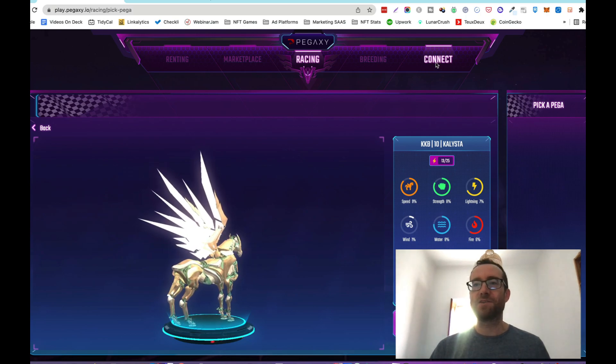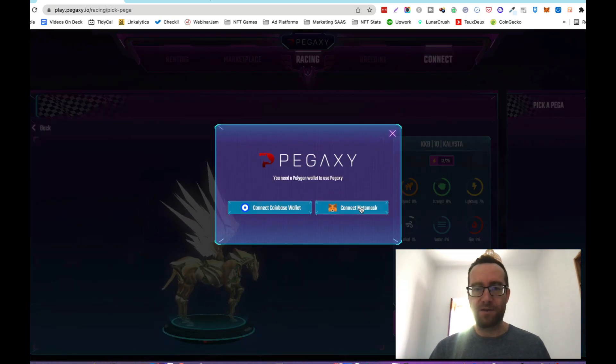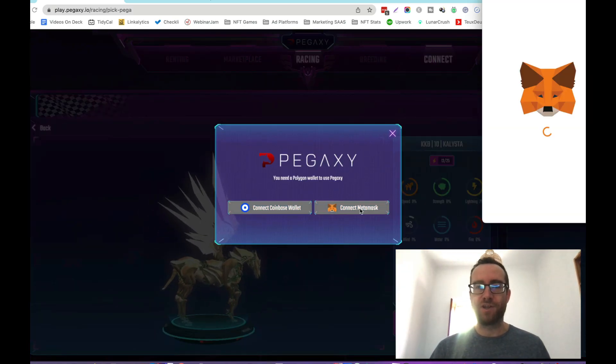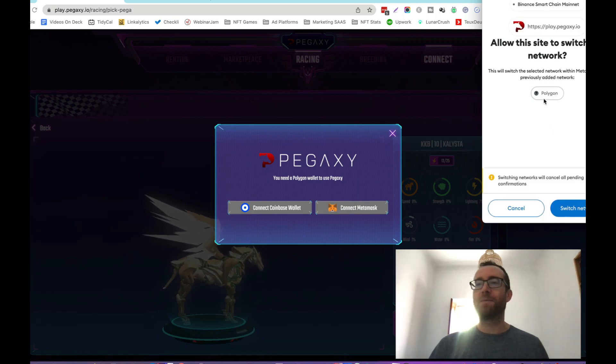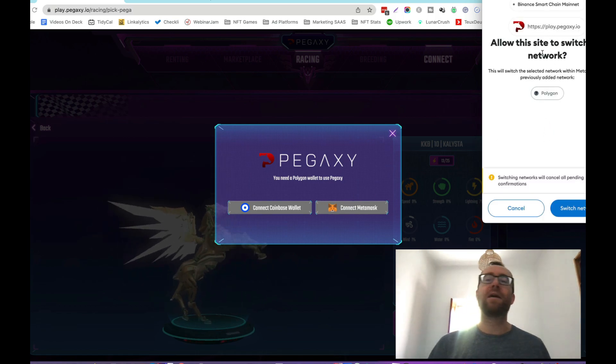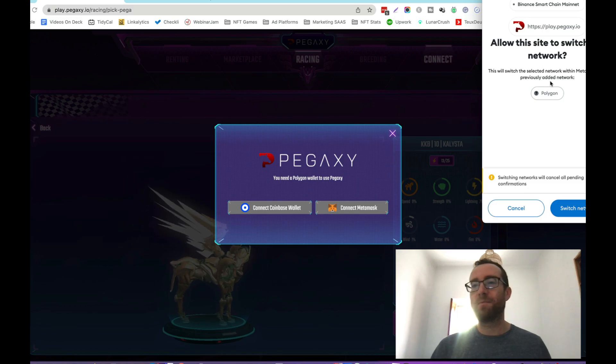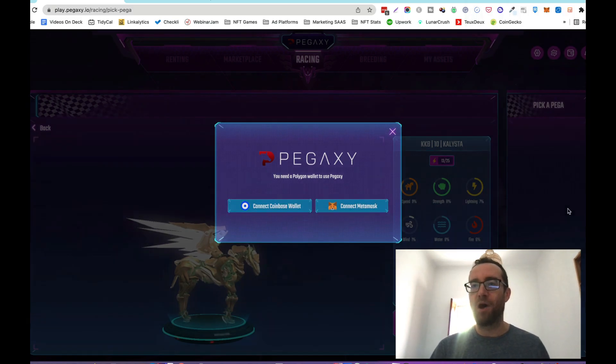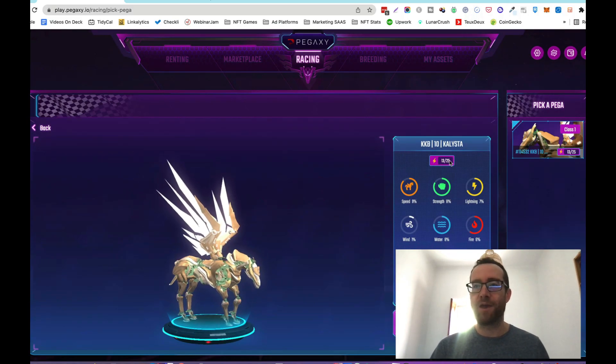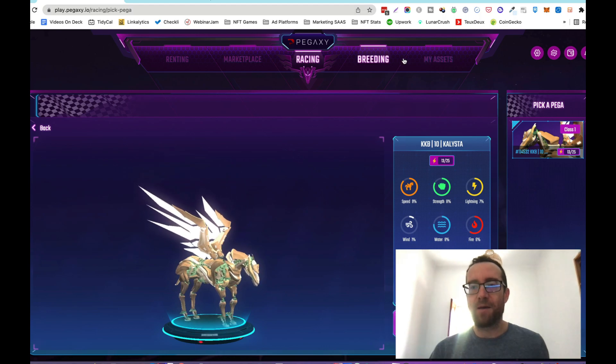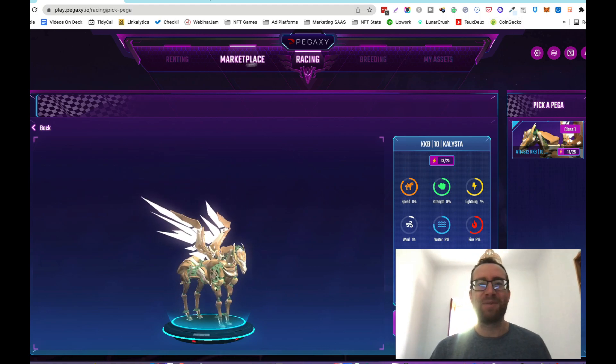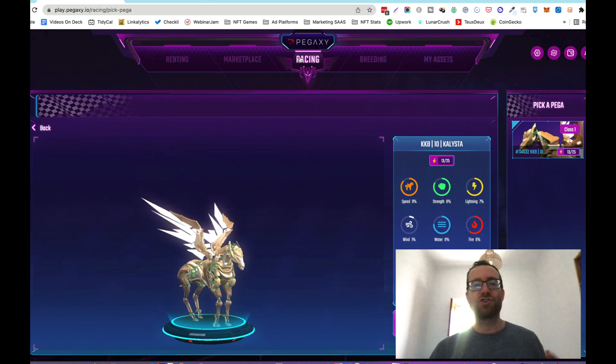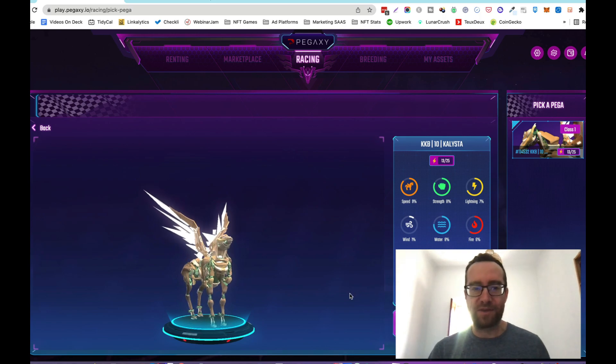Pegaxi is on the Polygon smart chain. If you're in Metamask and you've been on a different one, probably Ethereum, it's going to ask you to switch to Polygon. Now I'm connected, I've got my account locked in here and I want to show you some of the racing and tell you a little bit about the game.